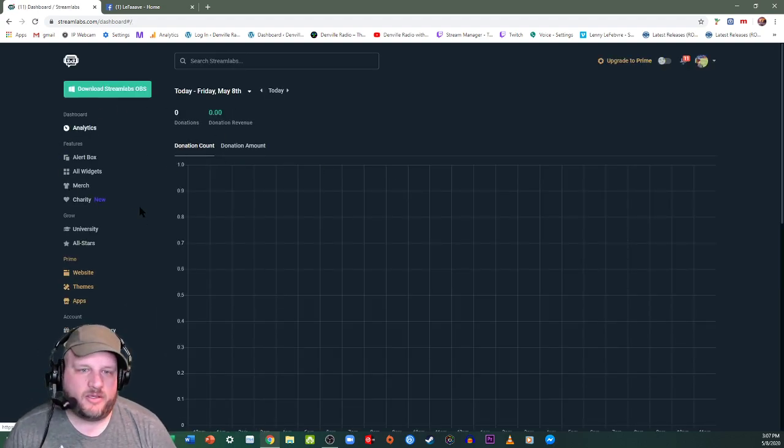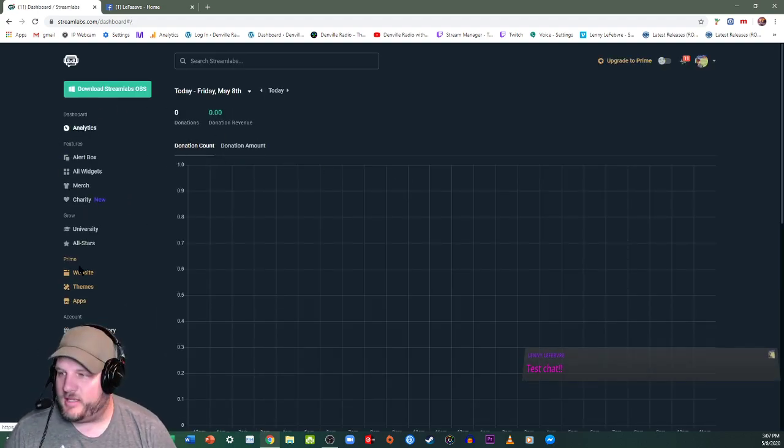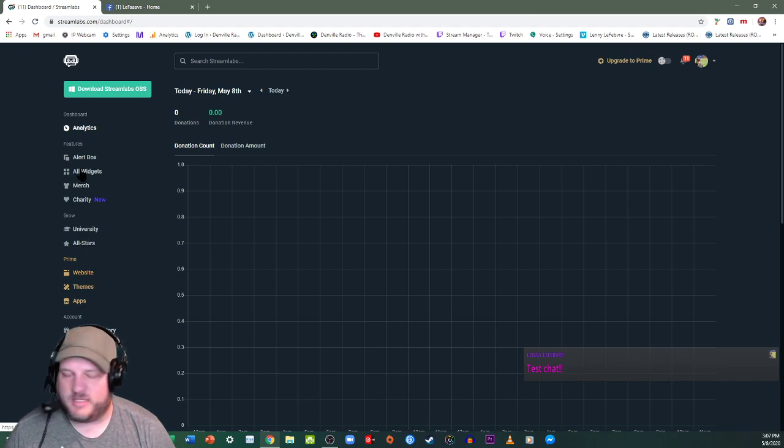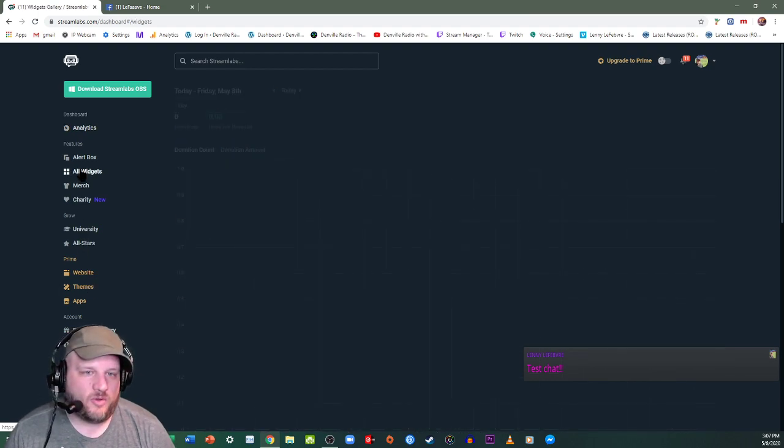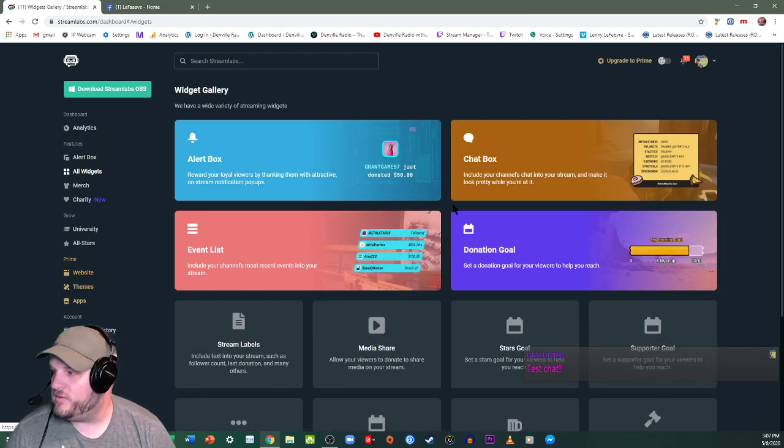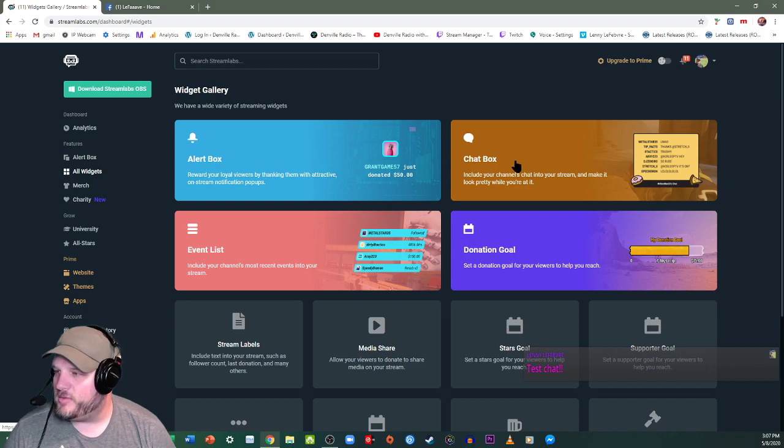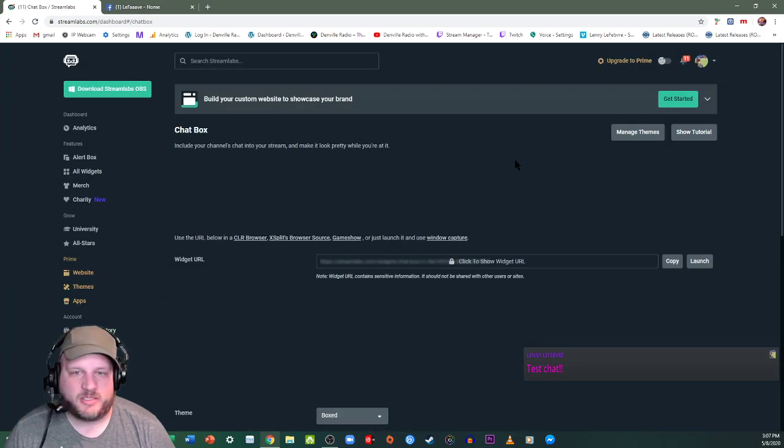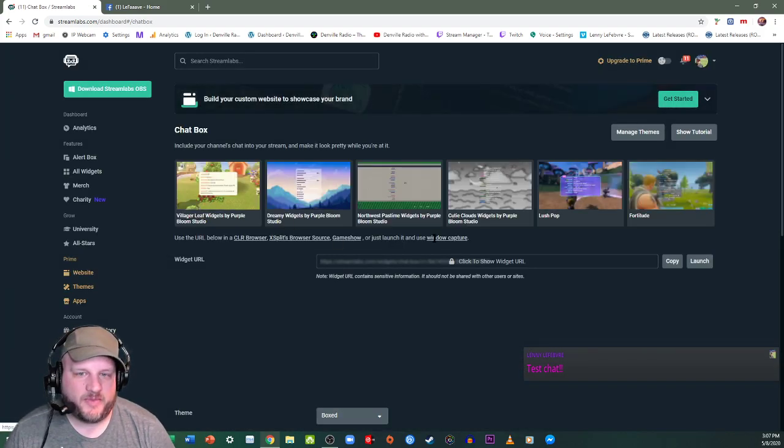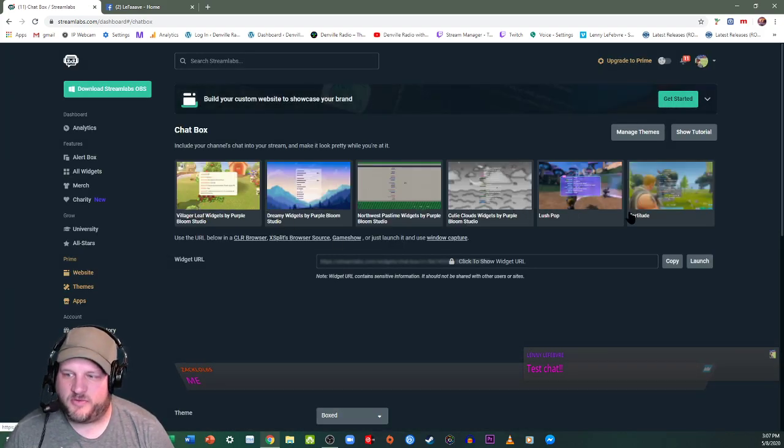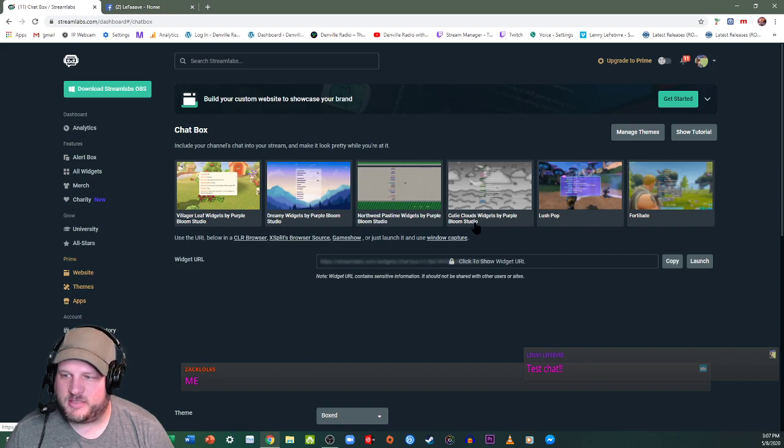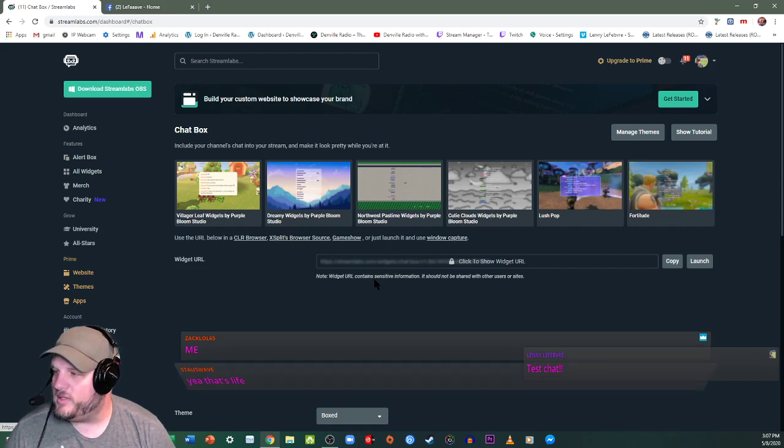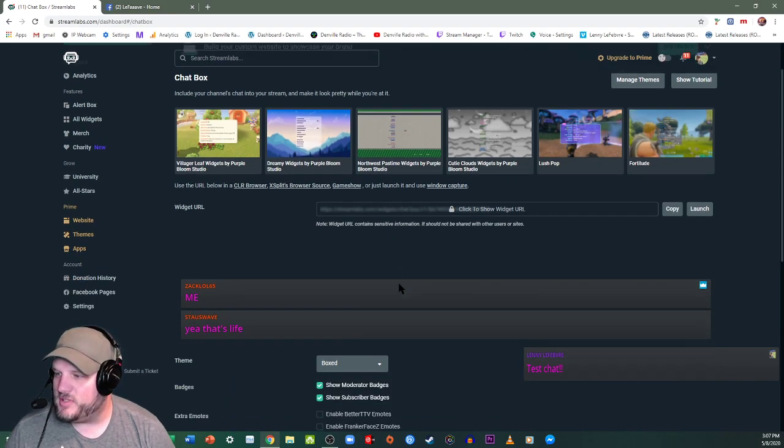Okay, so now you're on this site, on the left-hand side there is this thing that says all widgets. So on all widgets, go to chat box right here.